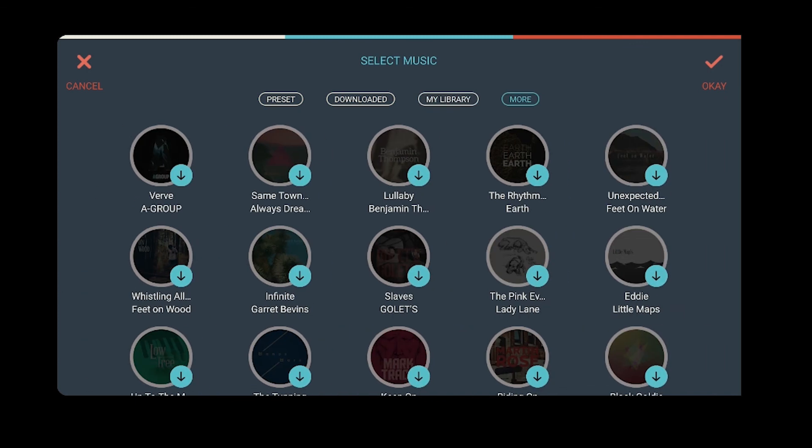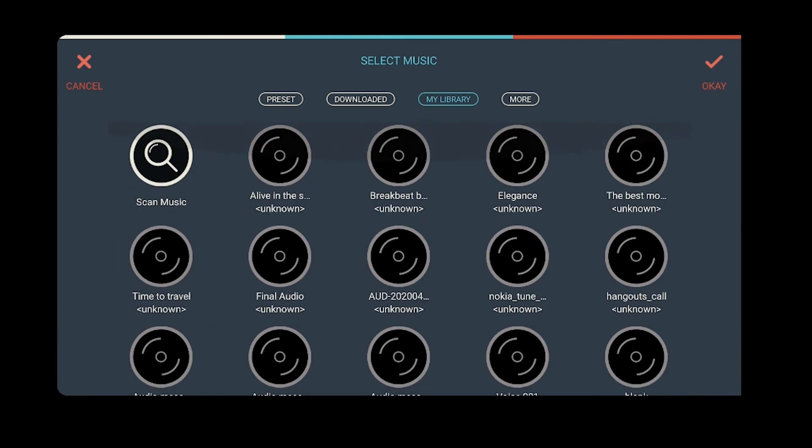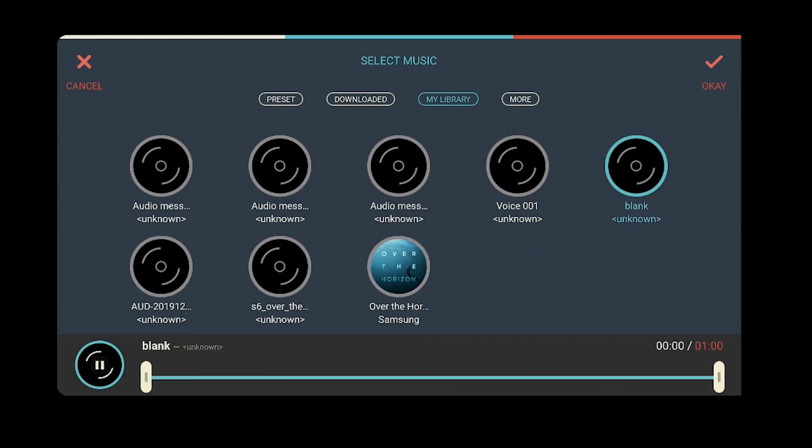To add your own audio, tap on my library and enjoy the video. Alright, here were the 6 best apps to add music to videos.